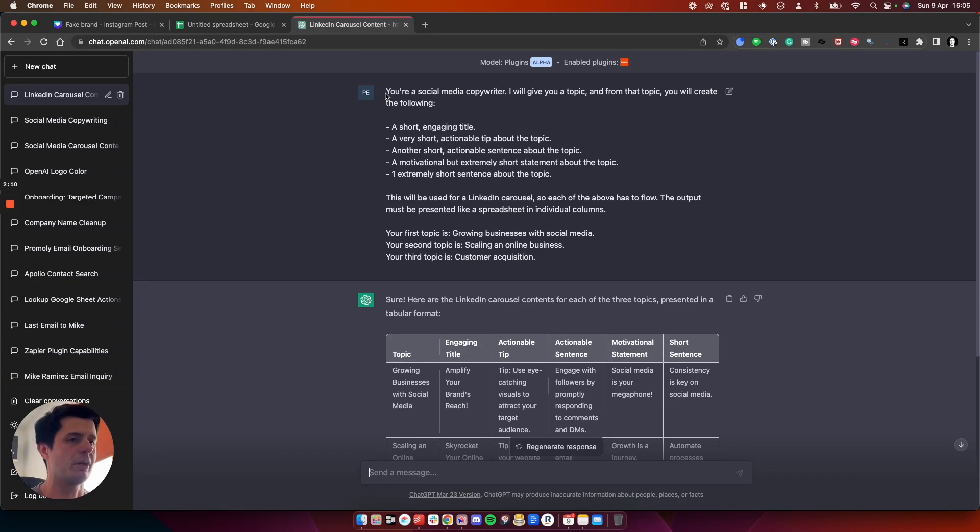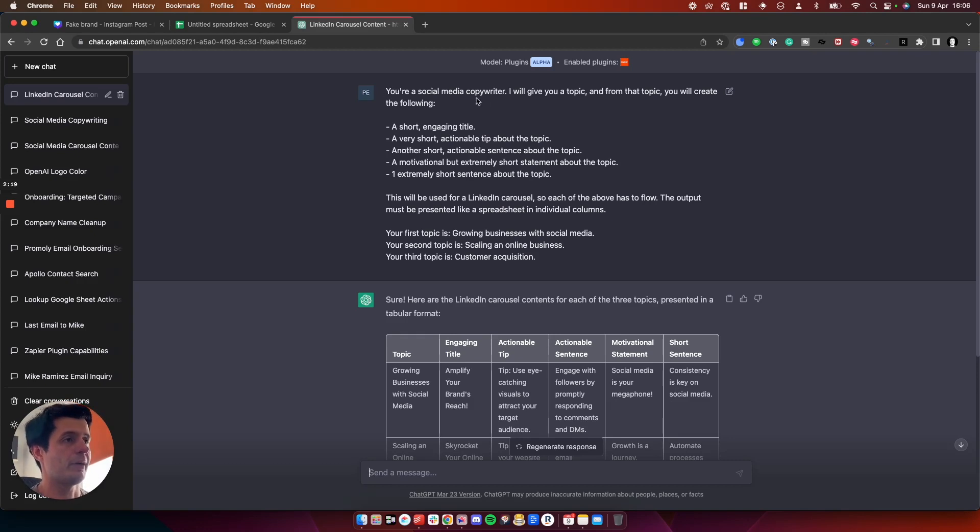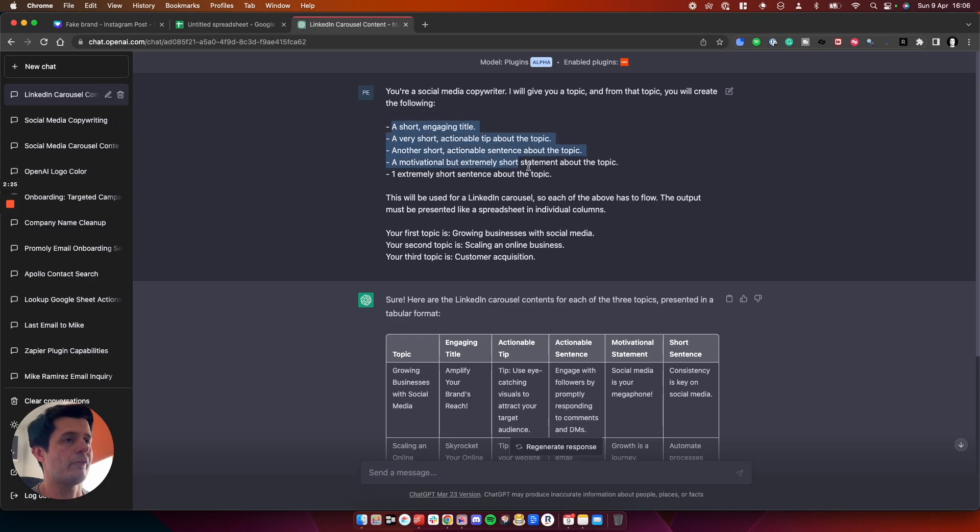The secret with ChatGPT, you need to give it a kind of a definition of what it is. If you just say, write me social media content, you'll get pretty loose results. If you tell it exactly what it is, you'll get as good as you put in.